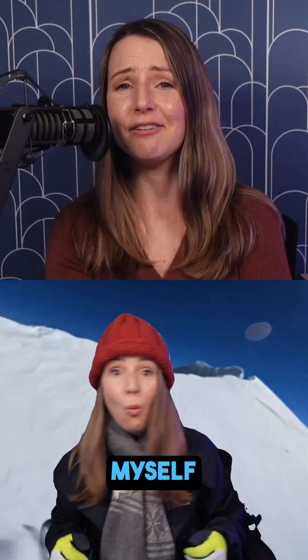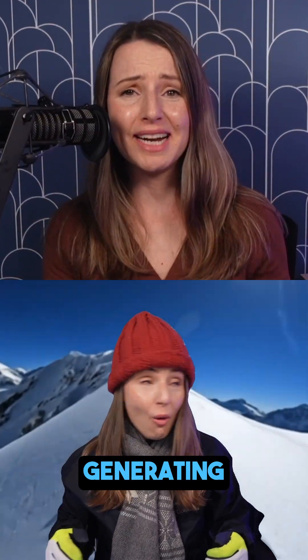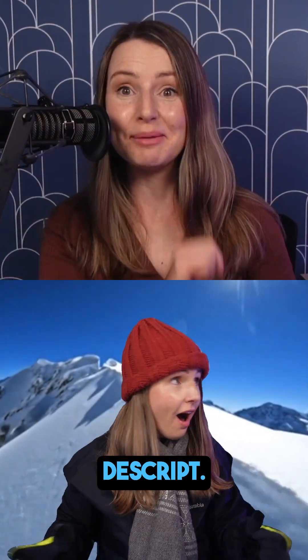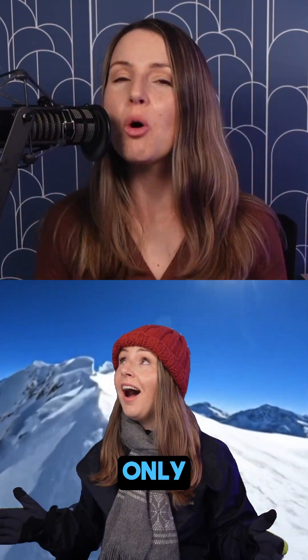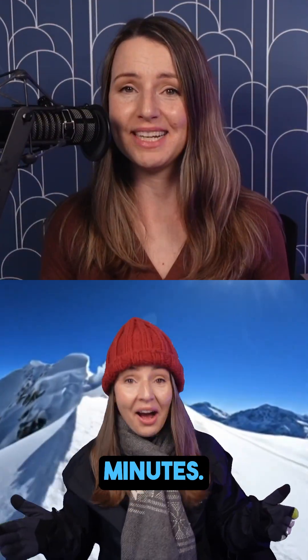See this background? I made it myself by generating it in Descript, and it only took a few minutes.